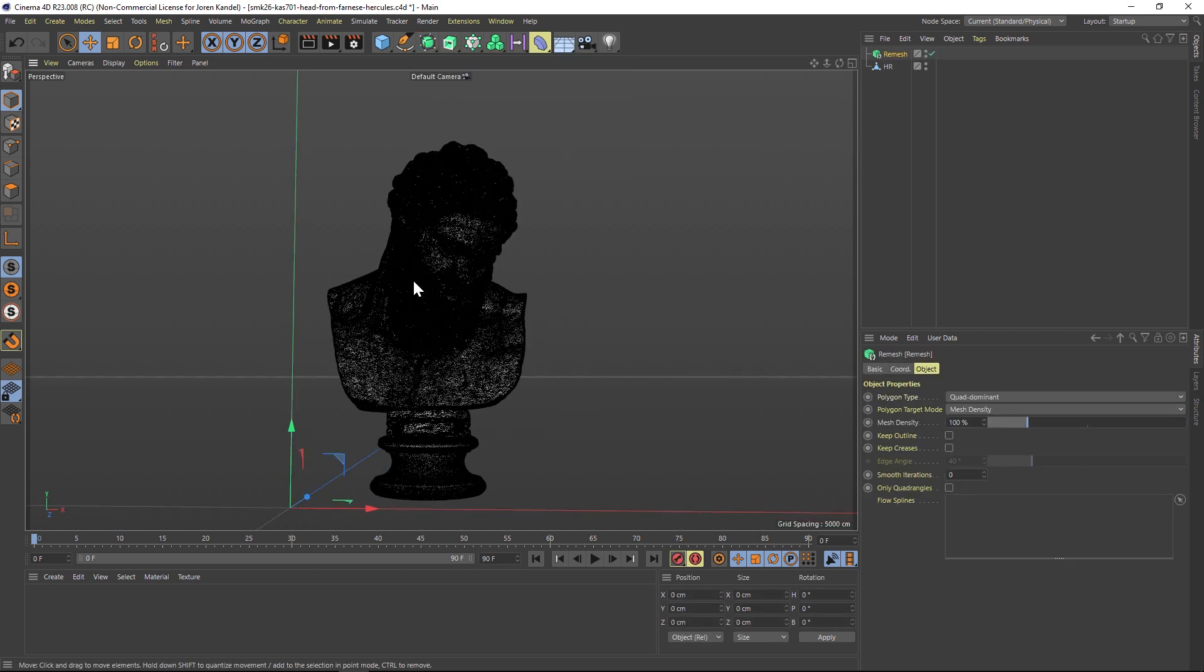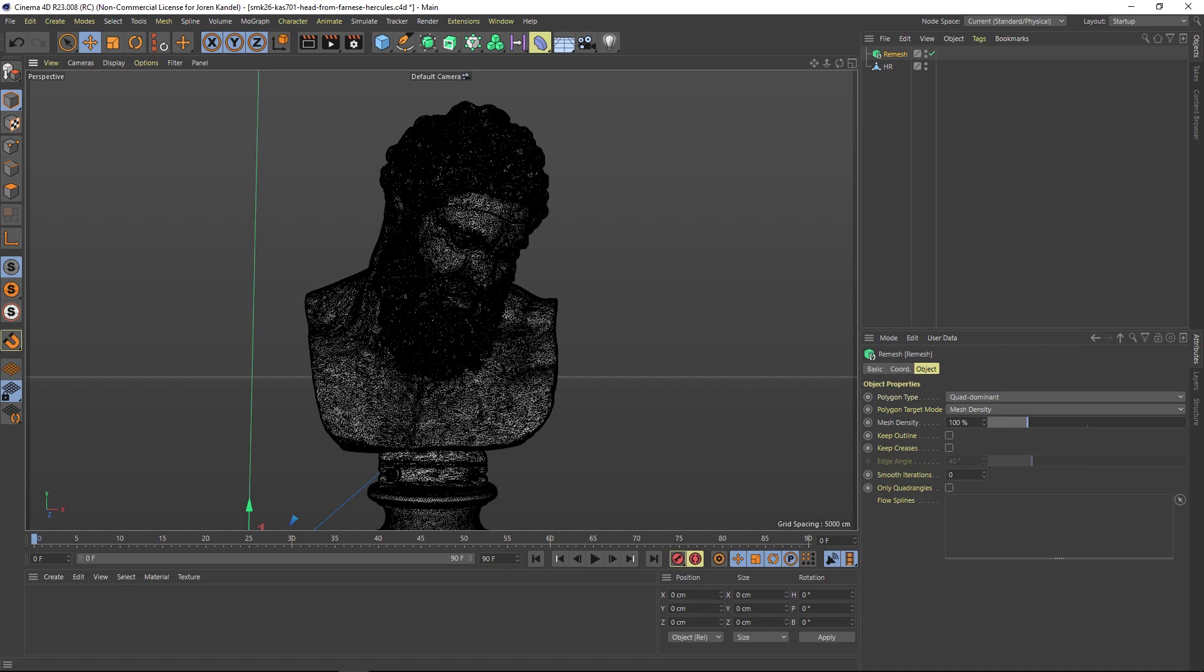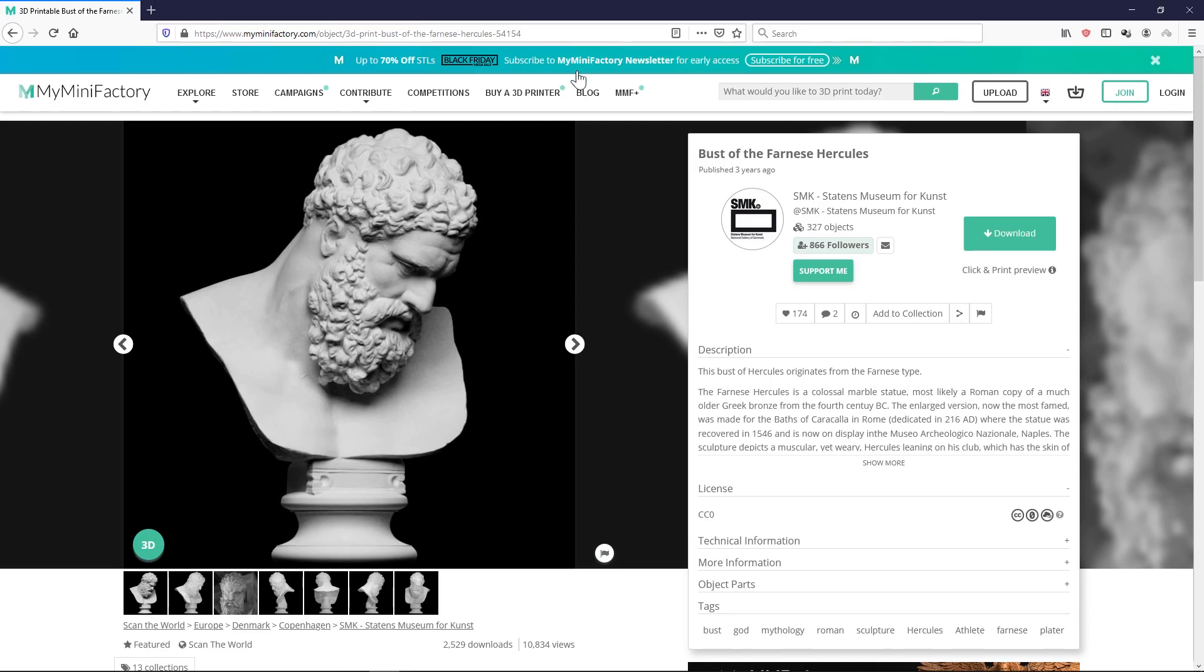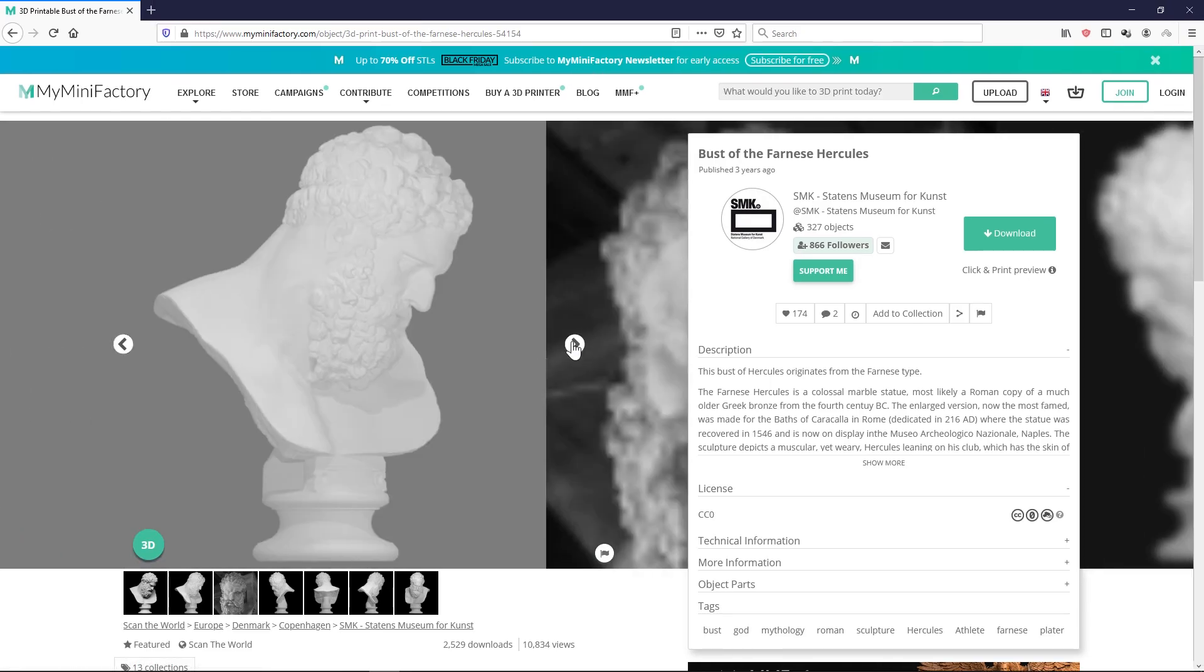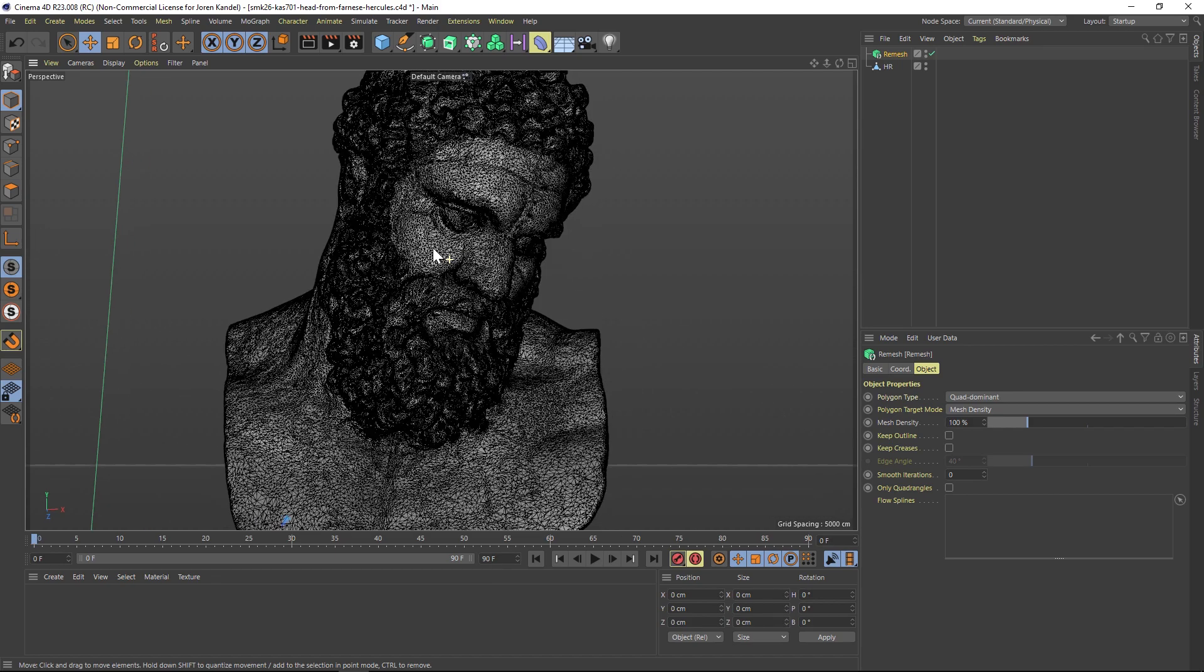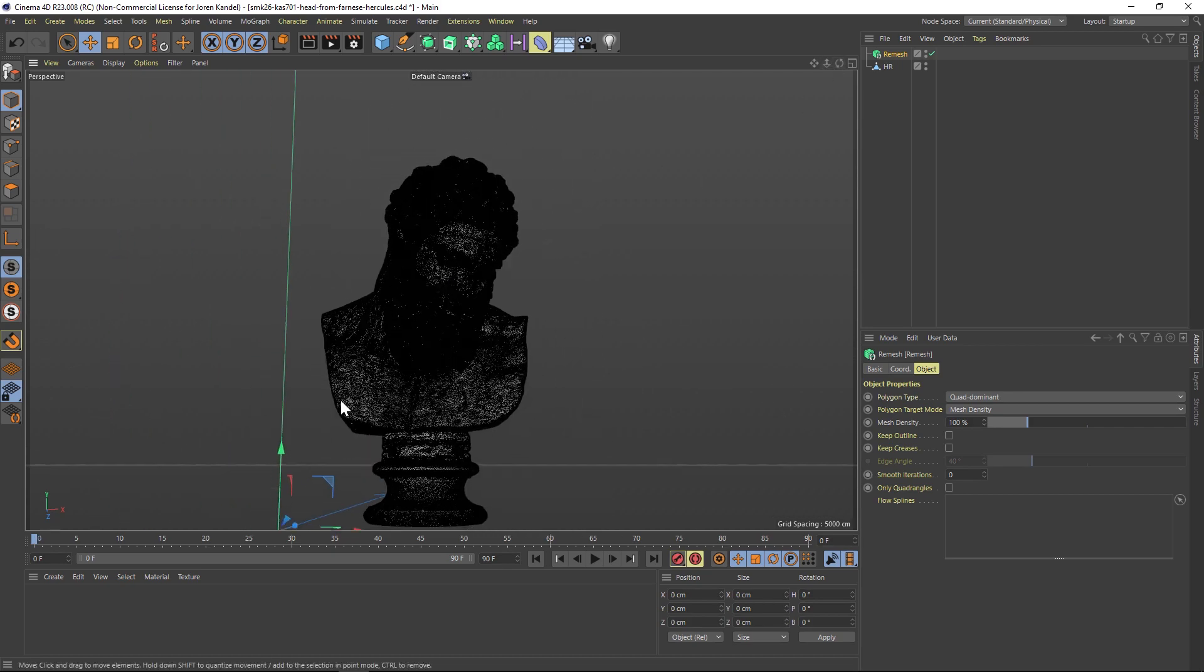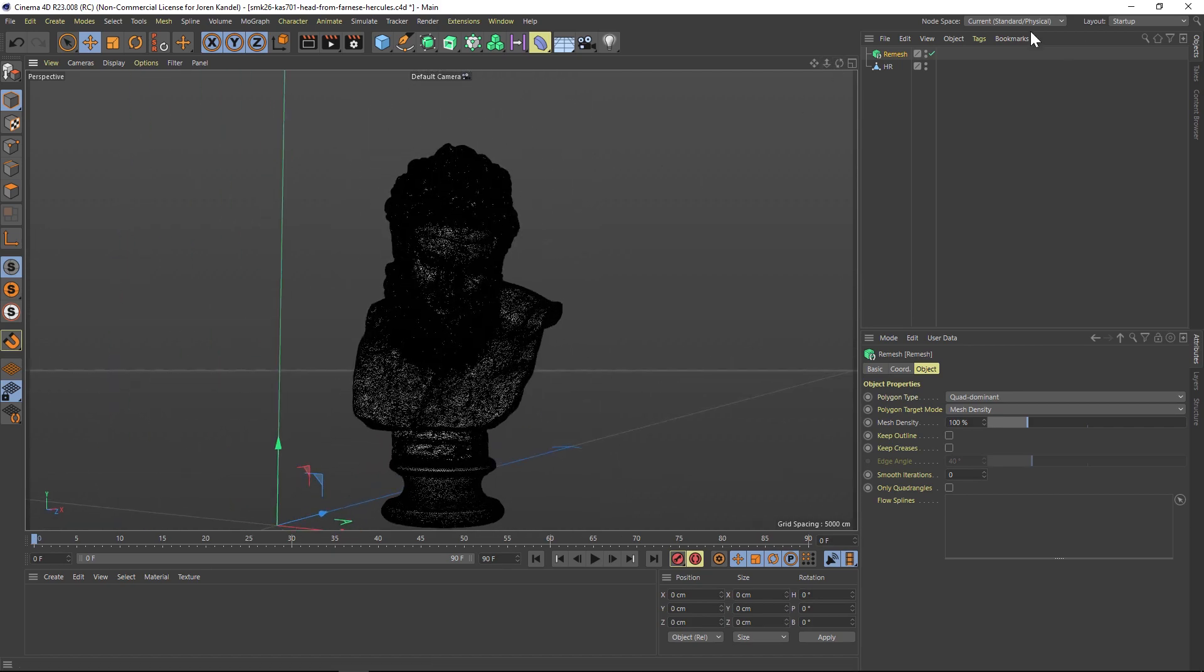I have this bust model from a website called My Mini Factory. They have a ton of free models on here, and they come in pretty high poly. This isn't too bad, but it's pretty high. Let's take our model and put it into the remesh.